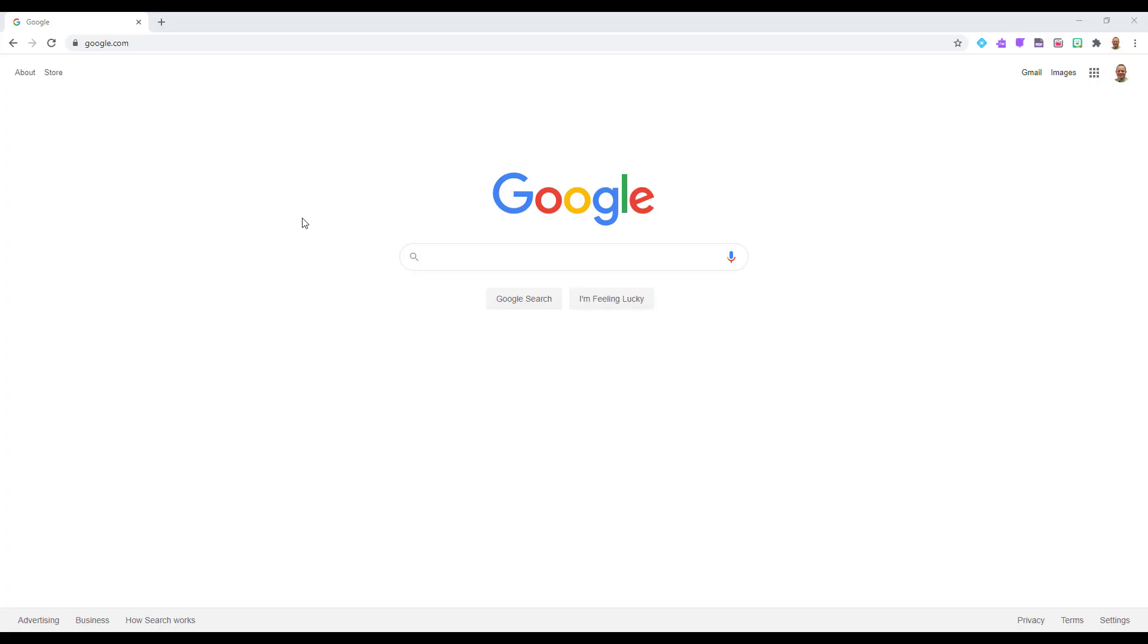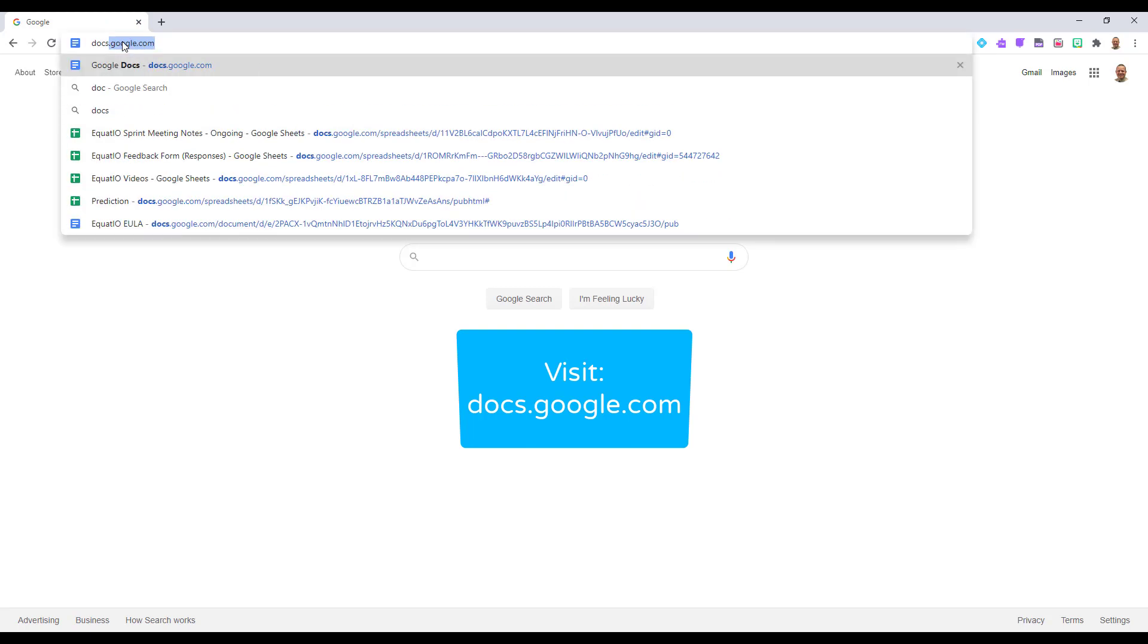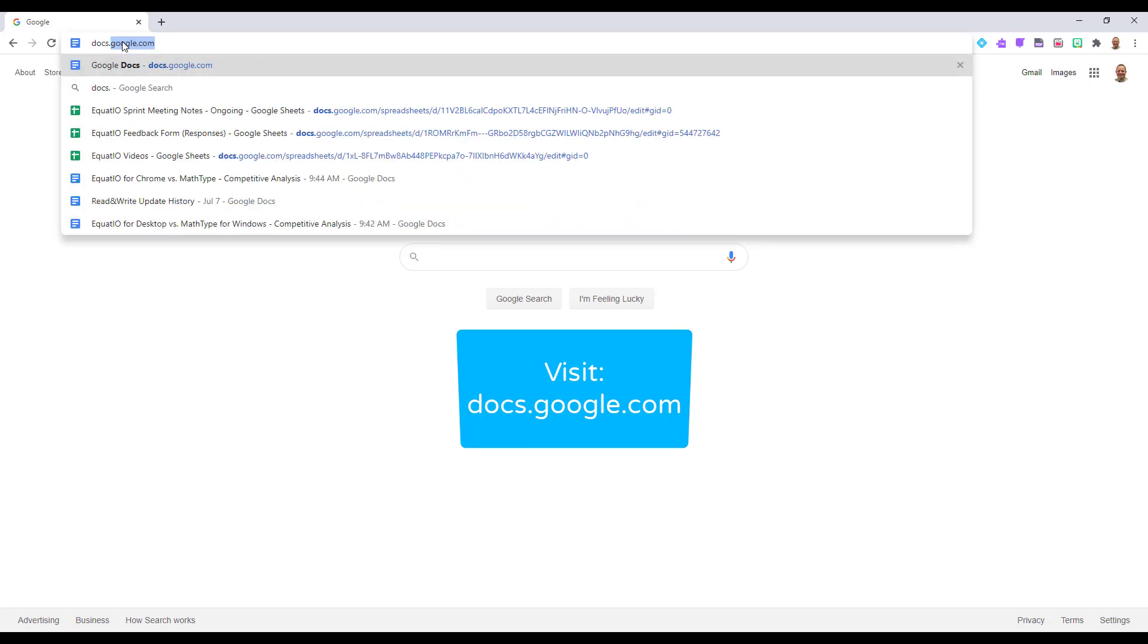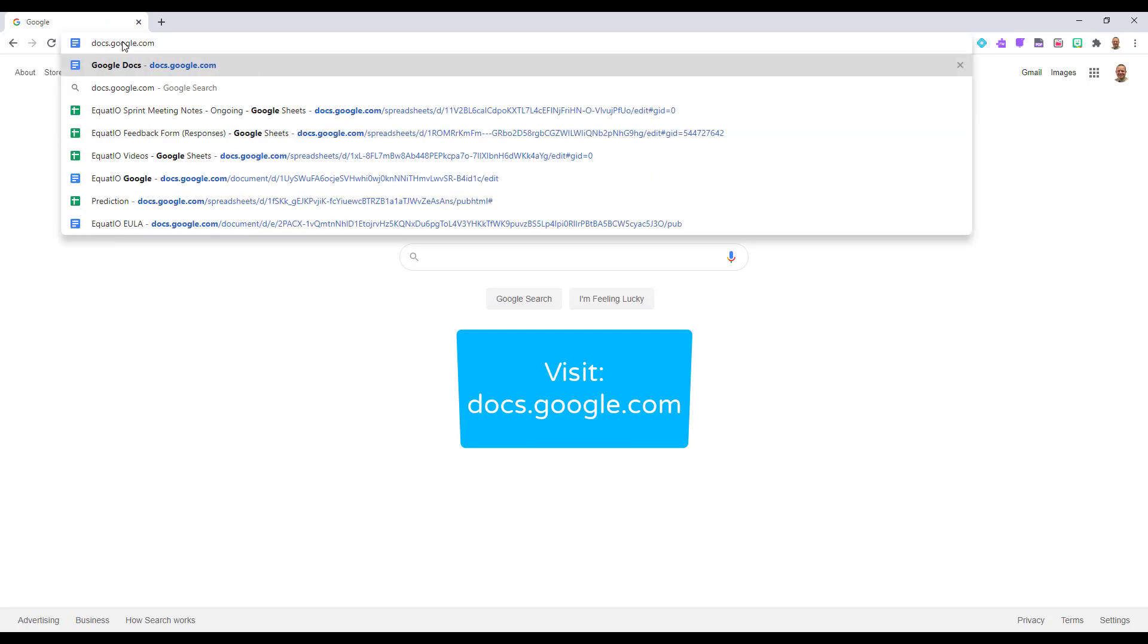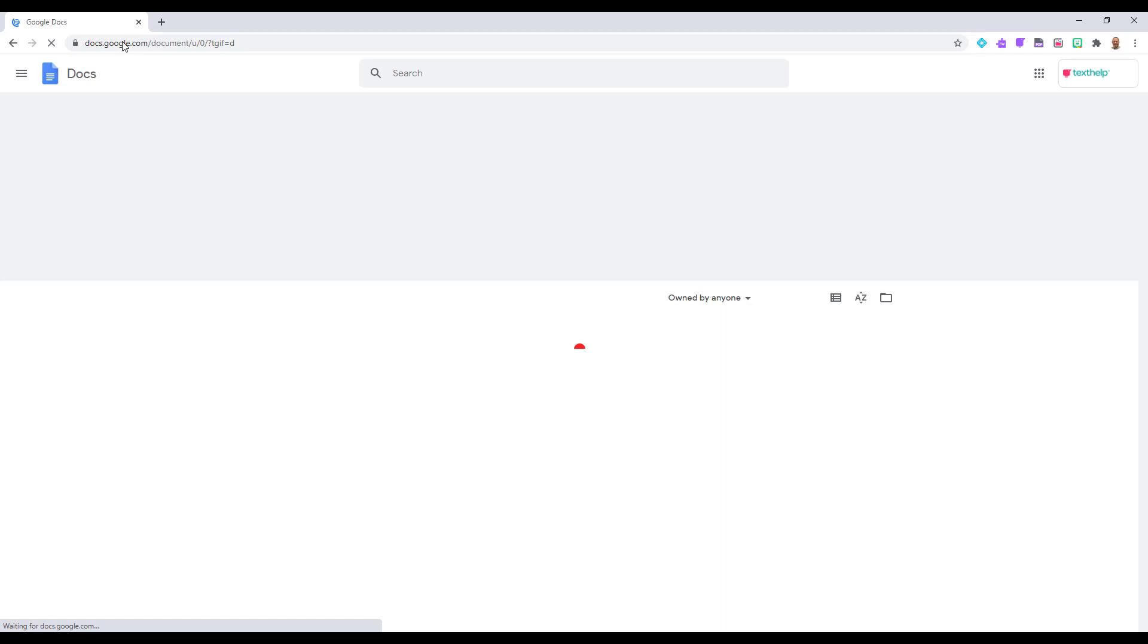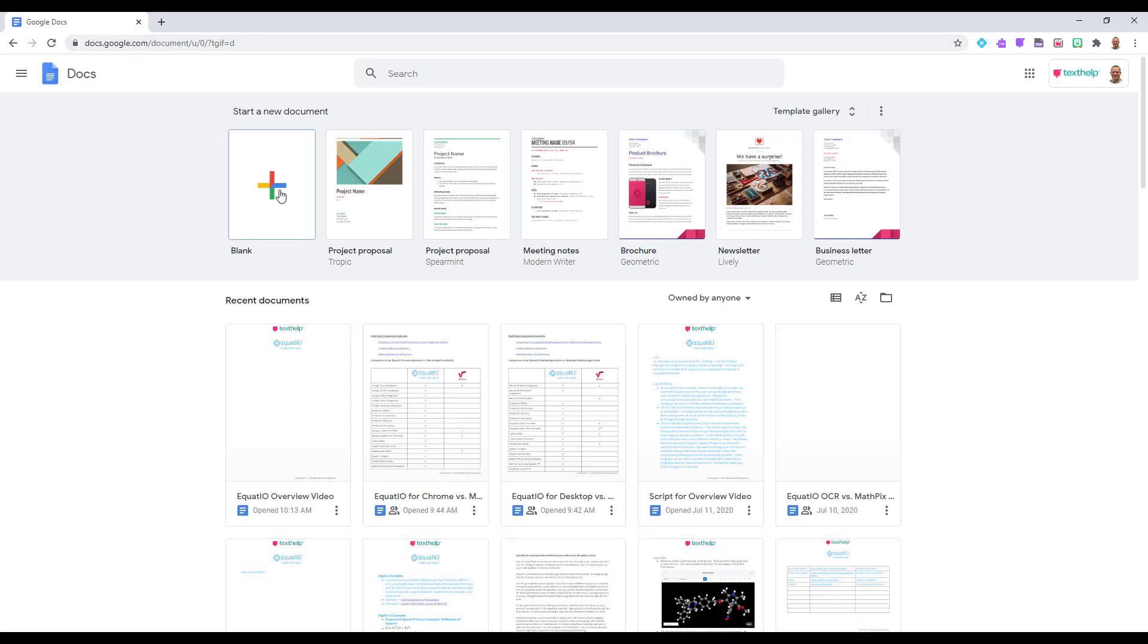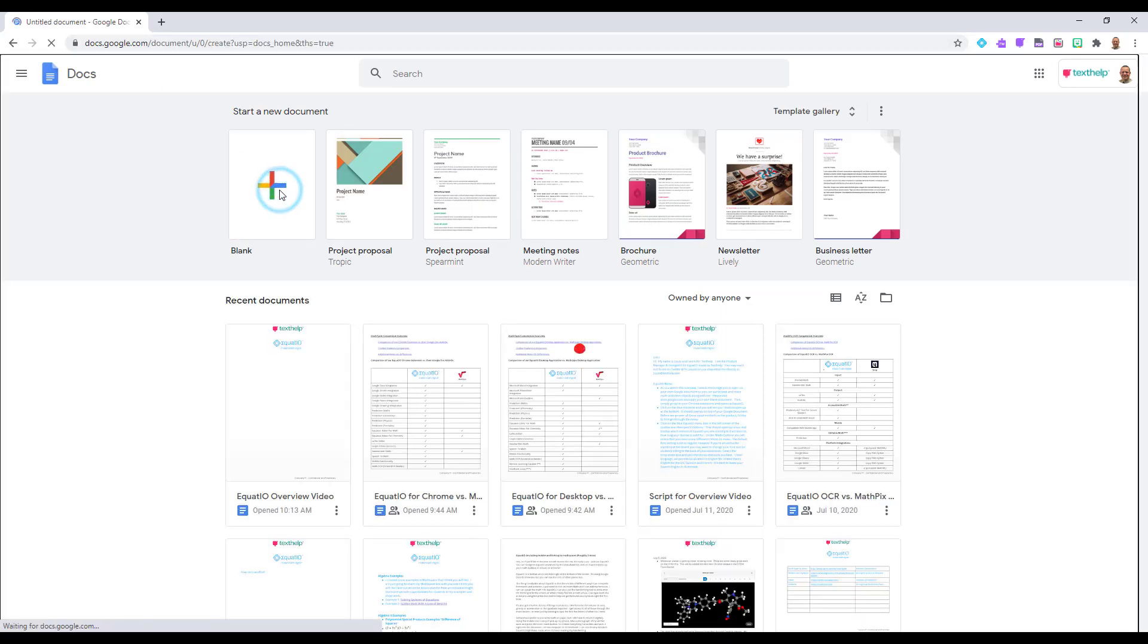As you watch this overview, I would encourage you to open up your own Google document so you can participate and make math and STEM objects along with me. Please visit docs.google.com and open your own blank document.